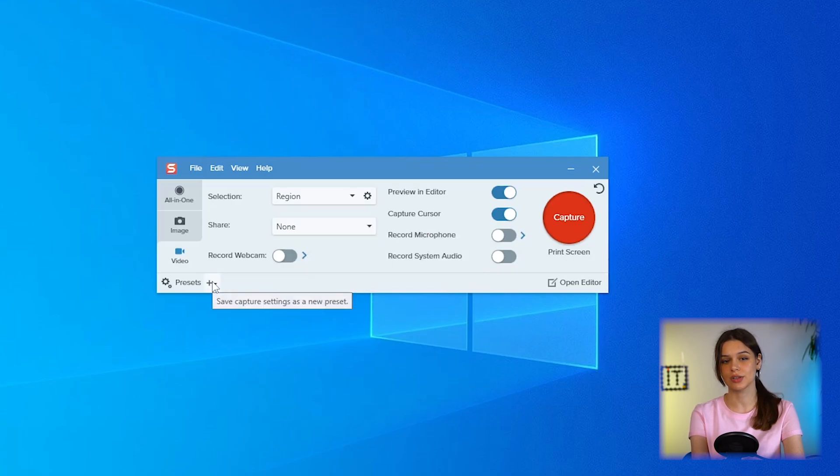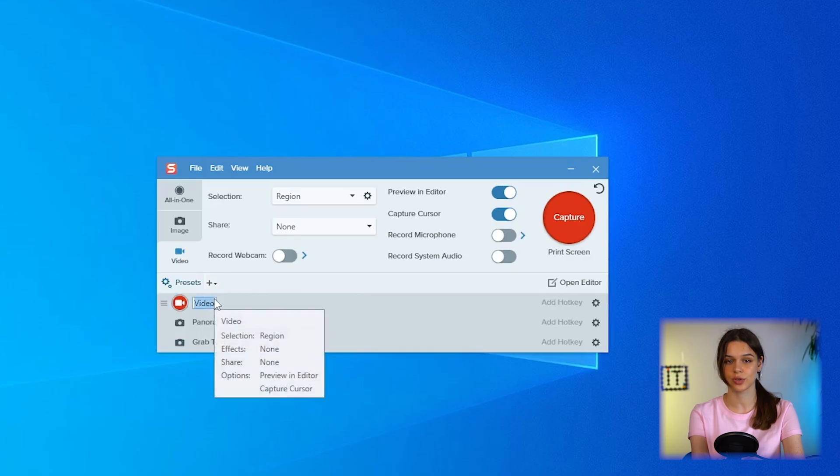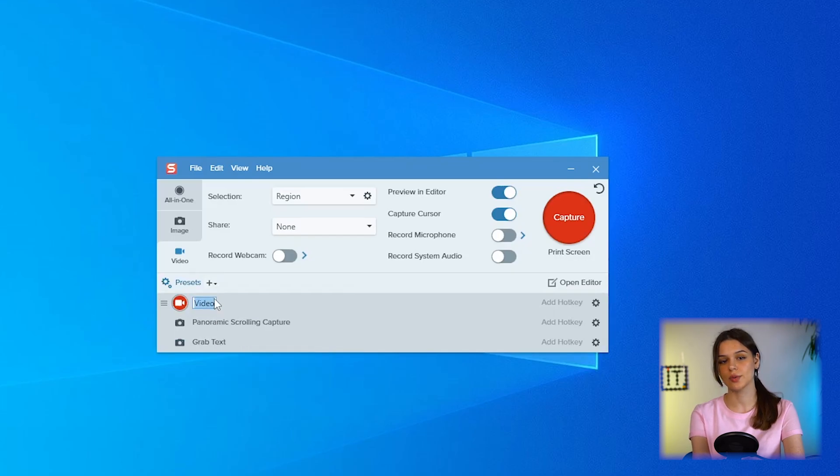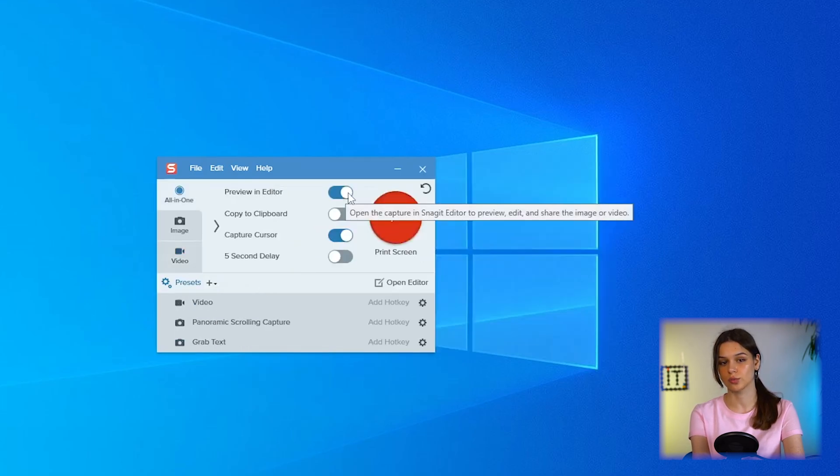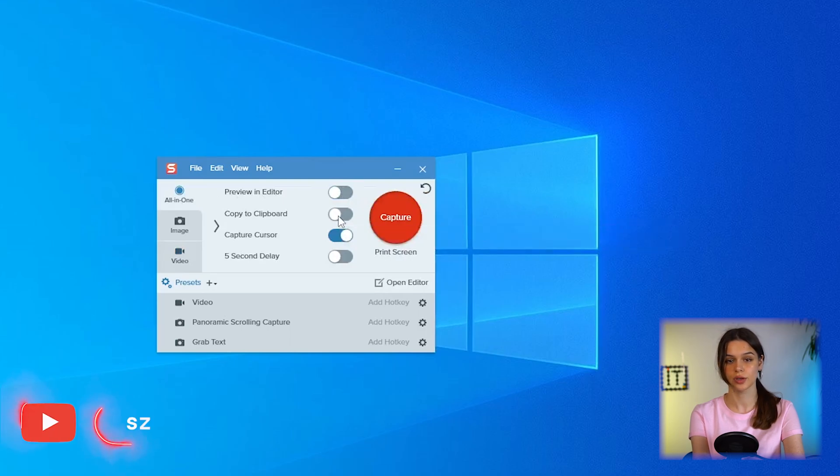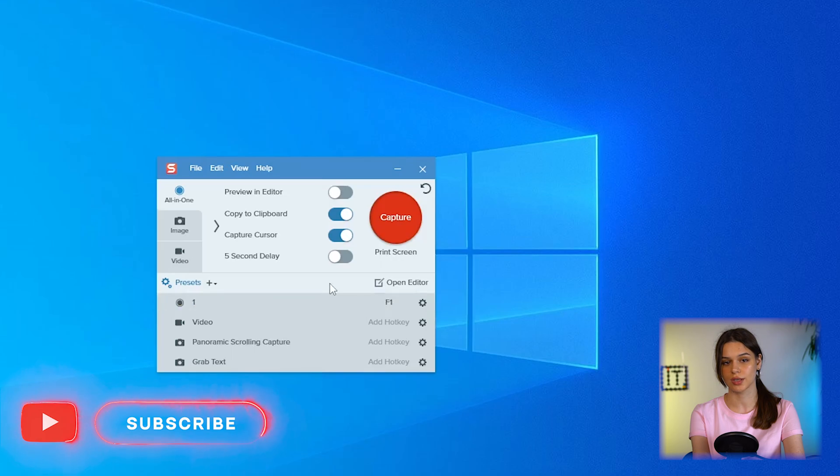Interestingly, you can create preset from all the listed settings, create a separate menu with them, set hotkeys for recording with a specific preset and edit the settings. For example, my preset for video recording: No preview, copy to clipboard, display cursor, no 5 second delay, and F1 hotkey.